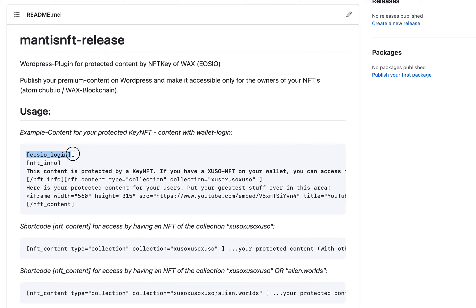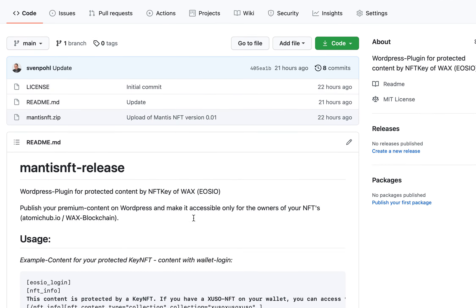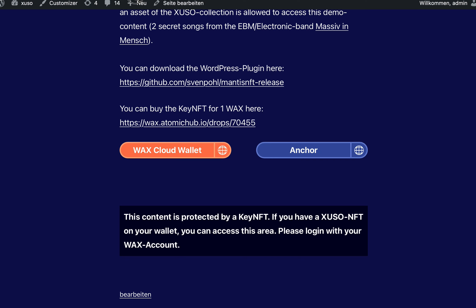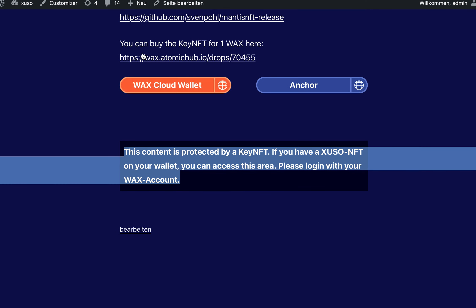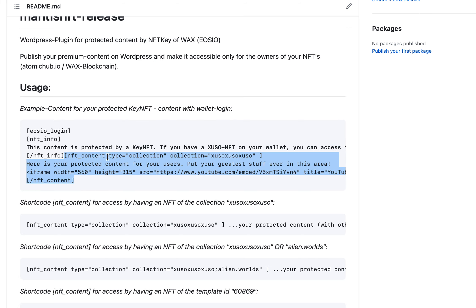The first shortcode is the OZO login — it shows you this area with the two login buttons. The second shortcode is the NFT info, where you can embed this text, which will disappear when the user is logged in. The protected content is defined by the NFT content tag — it starts here and ends here.